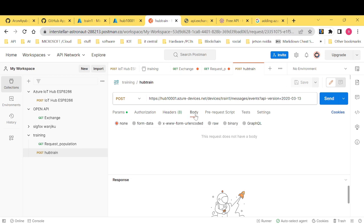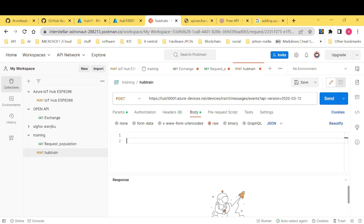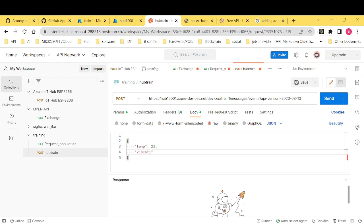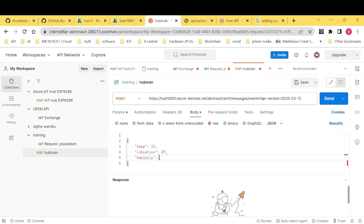Now I want us to define our body here. Raw. Click raw and then make it JSON. I want us to define some very particular data. Maybe temperature. Then it'll have a value. Then we have vibration, vibration, and this 87 value. Then we have humidity of maybe say 25. Then we're good to go. So this is our JSON data well defined.